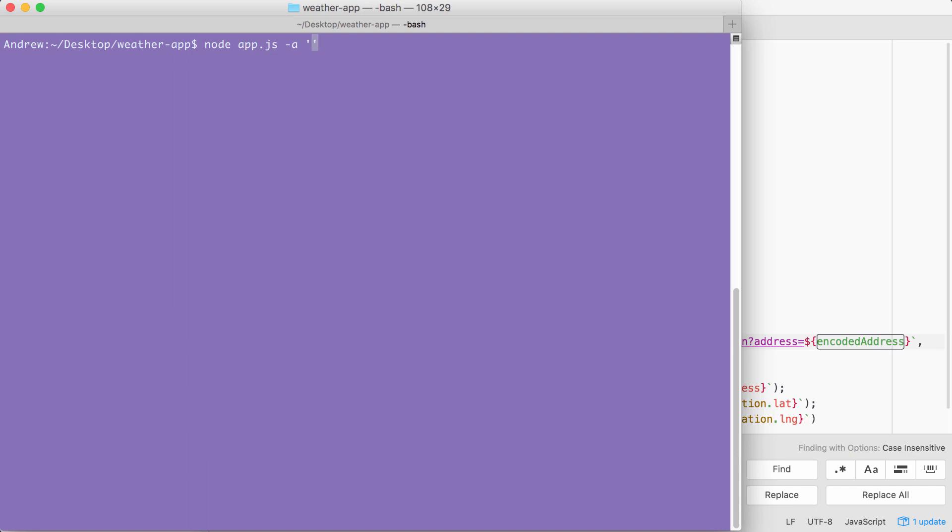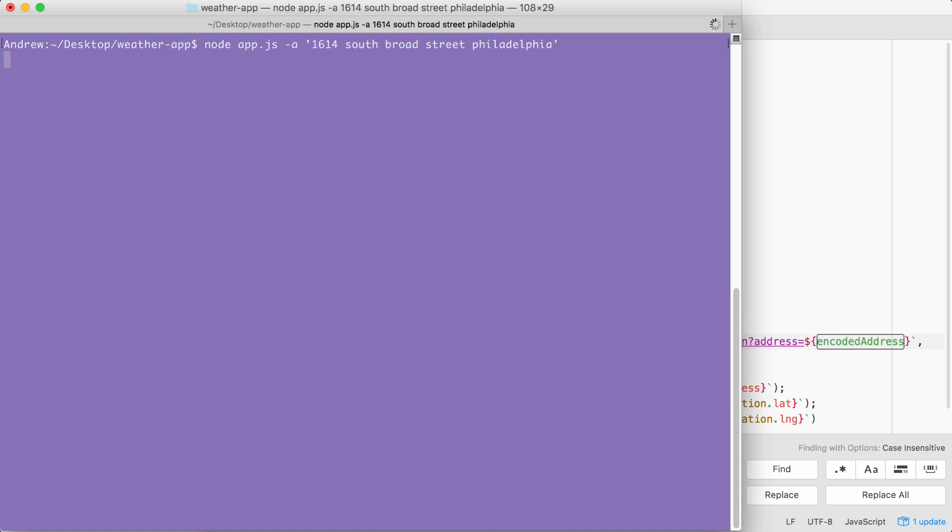Then I can go ahead and type in an address. I'm going to use one of my old addresses, 1614 South Broad Street, Philadelphia. Go ahead and type in either your current or a previous address. When you run it, you should have that small delay while we fetch the data from the geocode URL.